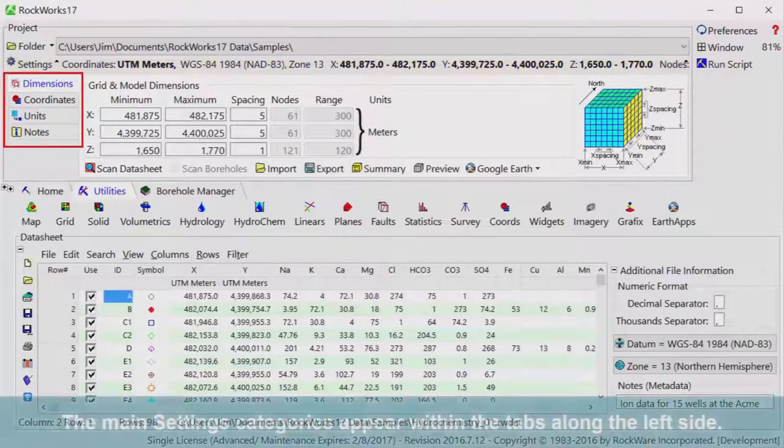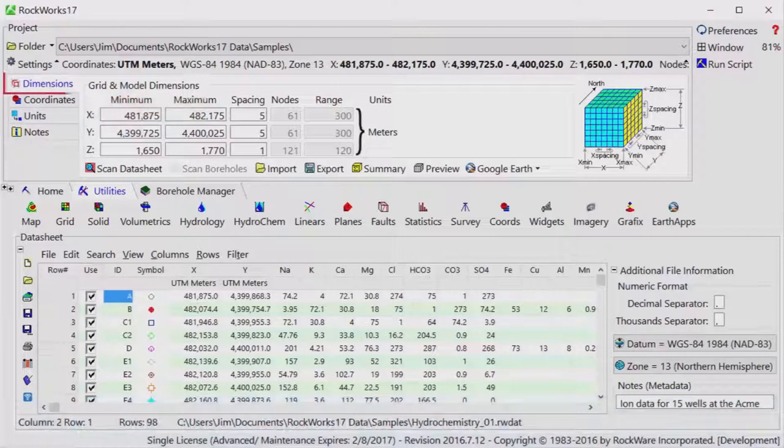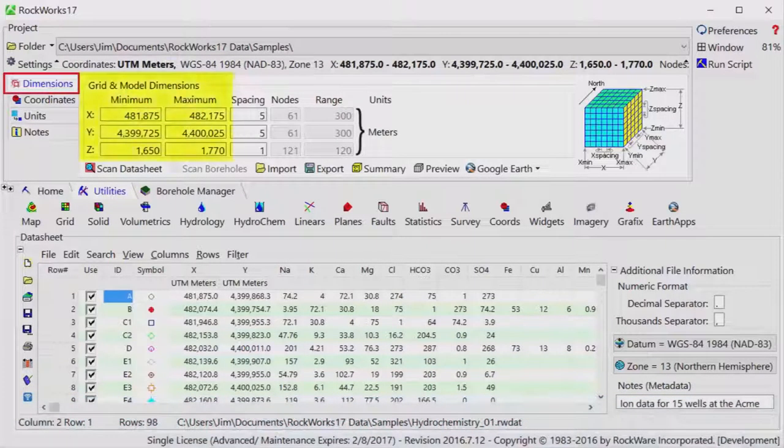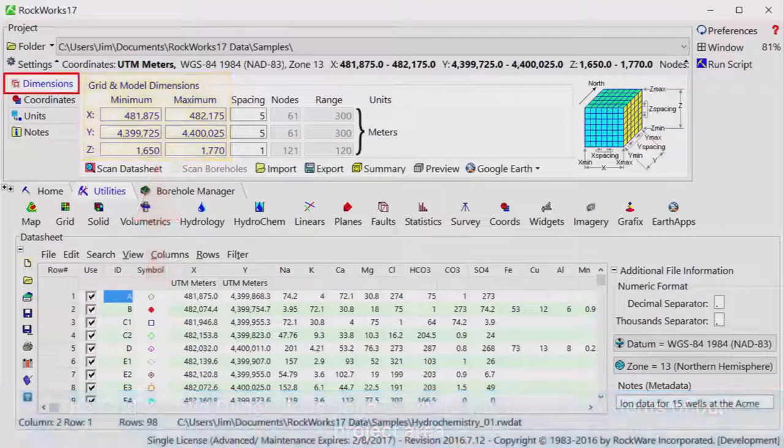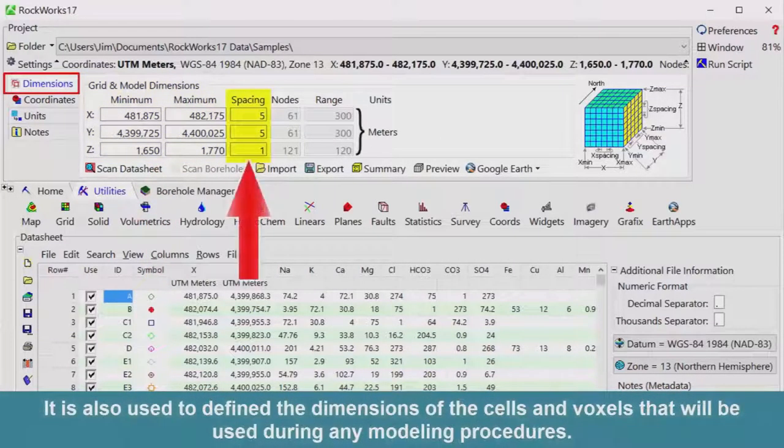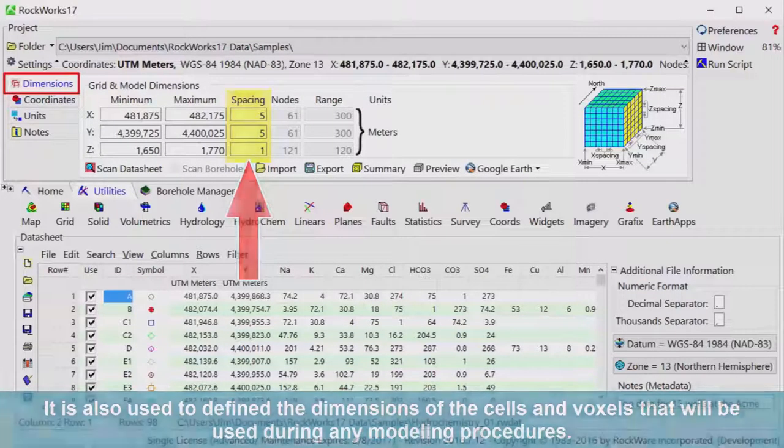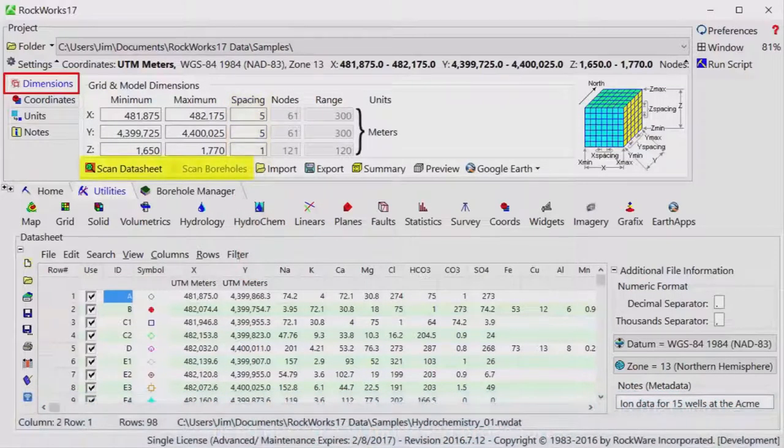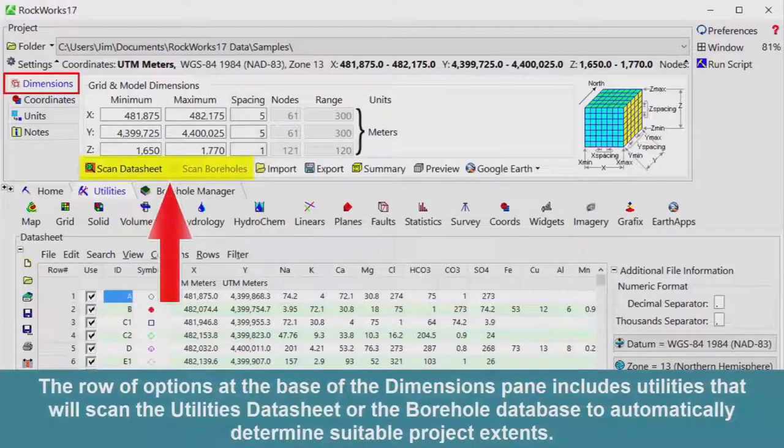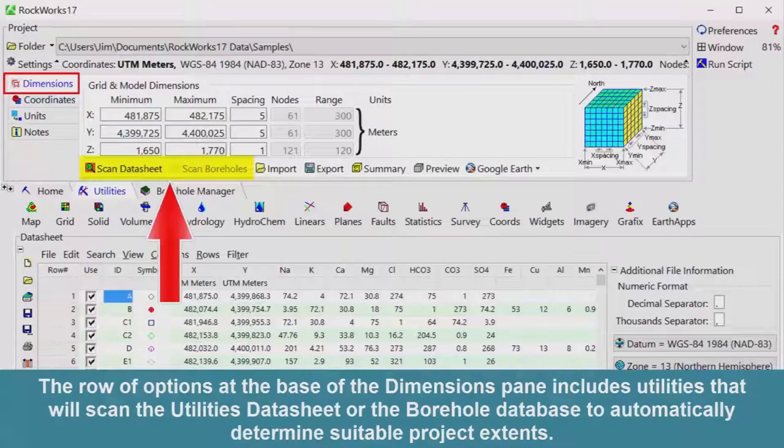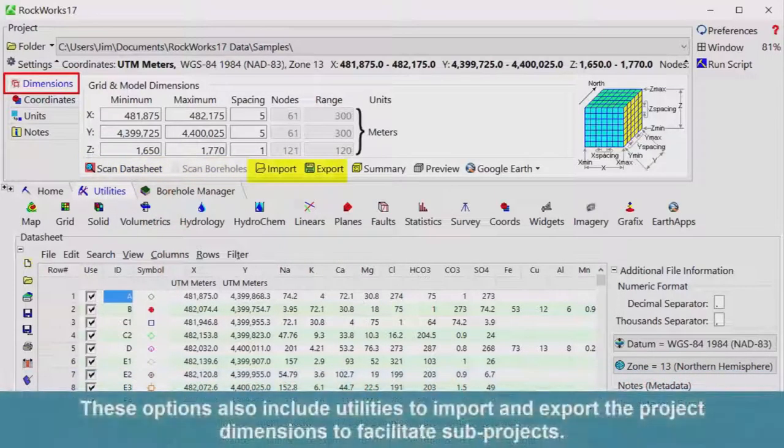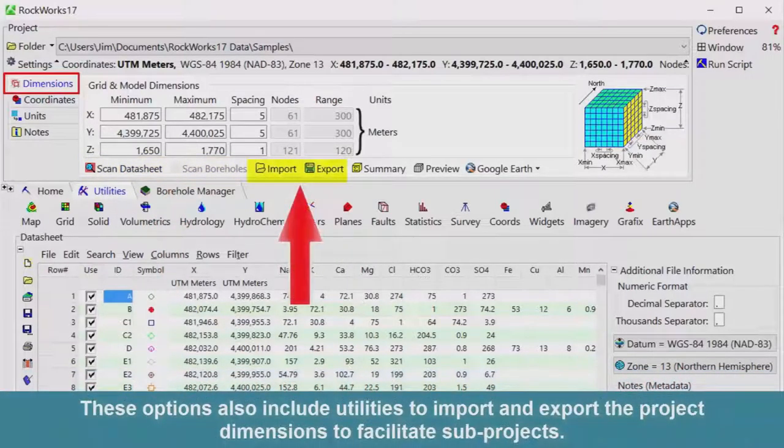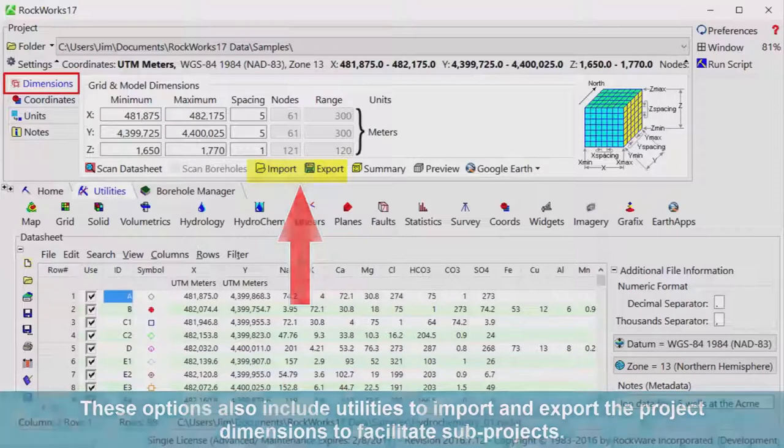The main settings categories appear within the tabs along the left side. The Grid and Solid Dimensions page is where we define the extents of our project area. It is also used to define the dimensions of the cells and voxels that will be used during any modeling procedures. The row of options at the base of the dimensions pane includes utilities that will scan the utilities datasheet or the borehole database to automatically determine suitable project extents.